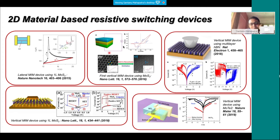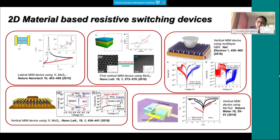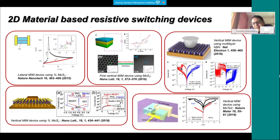New materials beyond MoS2 are being demonstrated. For example, HBN — hexagonal boron nitride — is an insulator with a high band gap. Published in Nature Electronics by our collaborator Professor Mario Lanza, with whom we have a BRICS project, this work demonstrated two things: an HBN-based device showing a similar hysteresis loop, and importantly, multiple resistance states.